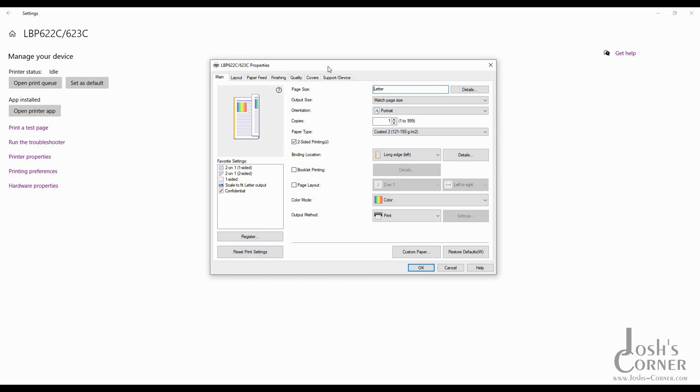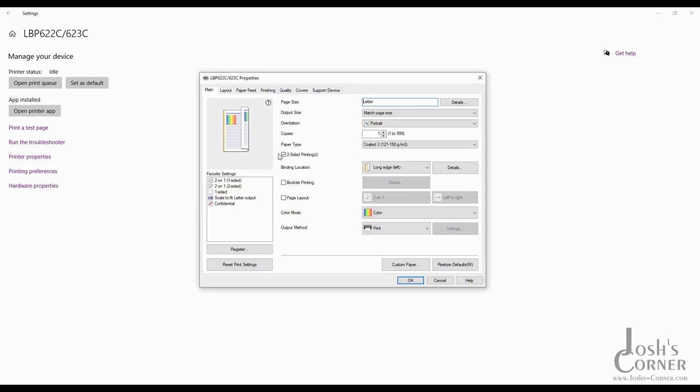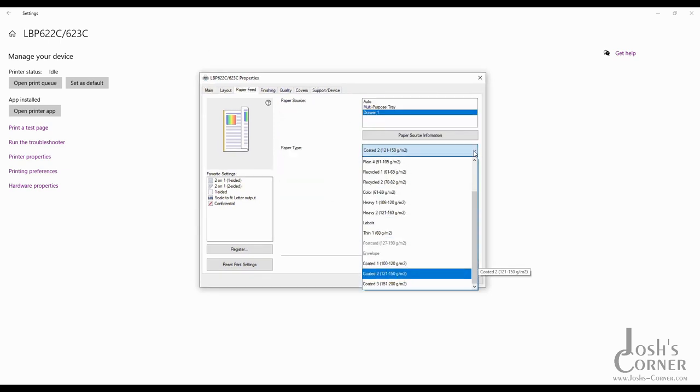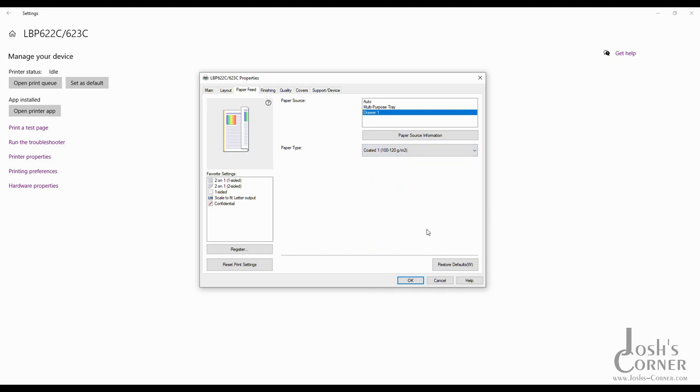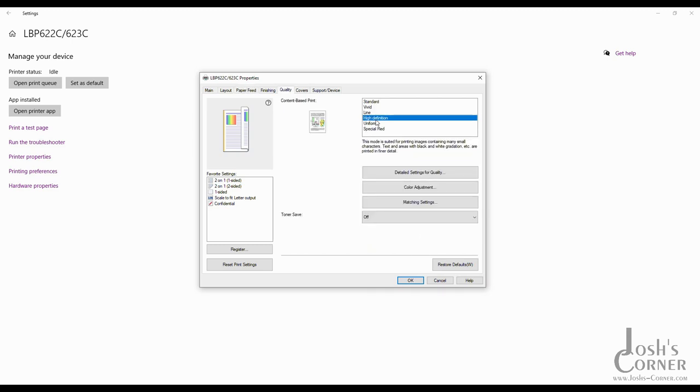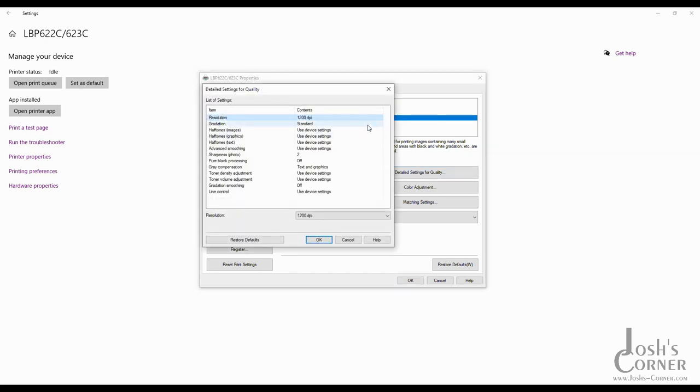It allows you to select the advanced media from the computer rather than having to set it on the printer itself. It also allows you to adjust the print picture quality, the toner density, and all this from inside the menu if you don't want to use the method shown in the previous video.